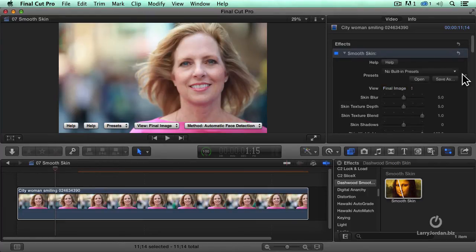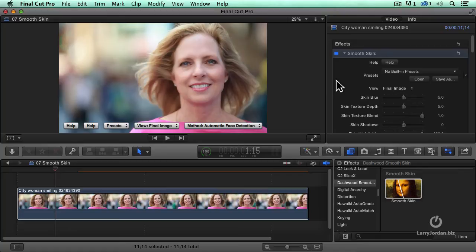By the way, we can also save presets. So if you've got the same close-up of the same actor, you can create the setting once, save it as a preset, and then simply apply that preset to other clips without having to do copy-paste.